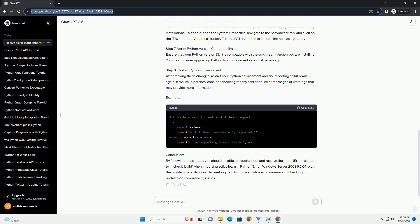Step 2: Check NumPy and SciPy versions. Scikit-learn relies on NumPy and SciPy, so it's crucial to have compatible versions installed. Check and update them using the appropriate commands. Again, adjust the versions based on compatibility requirements.